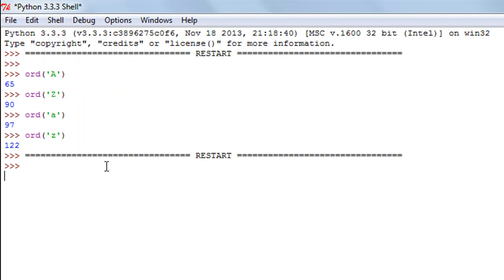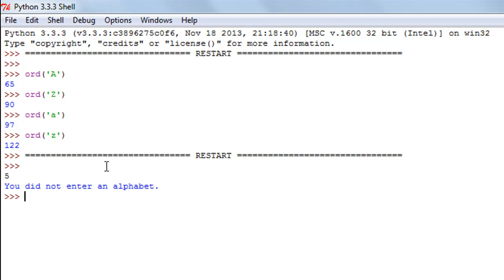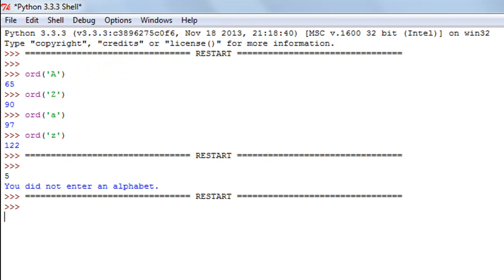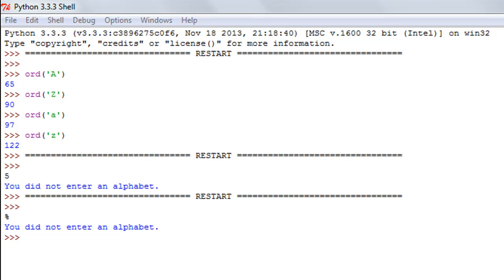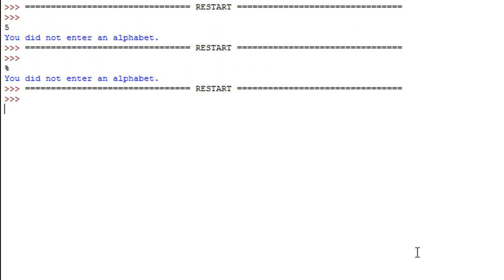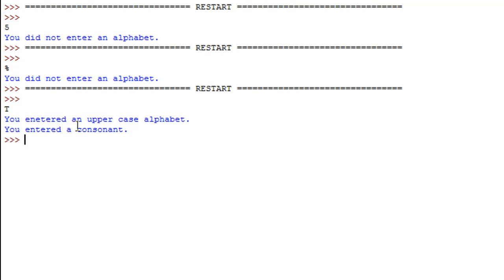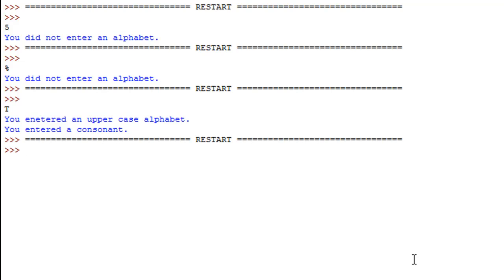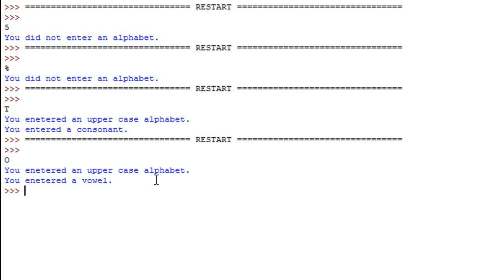Let me save and execute the program. When I type in a digit like '5' and press Enter, I see the message 'you did not enter an alphabet'. I run it again and type the '%' symbol — again, 'you did not enter an alphabet'. I run it once more and type capital T, and I see 'you entered an uppercase alphabet' and 'you entered a consonant'.